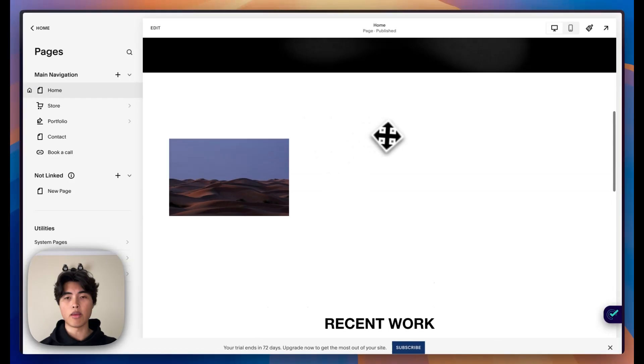Hey, my name is Dylan. I'm a Squarespace web designer. Today I'm going to show you how to add a lightbox to an image or a video on your Squarespace website. So let's get right into it.